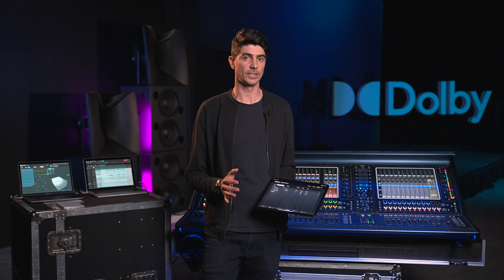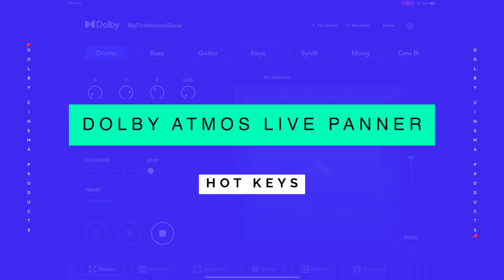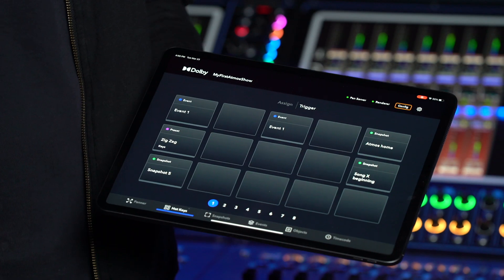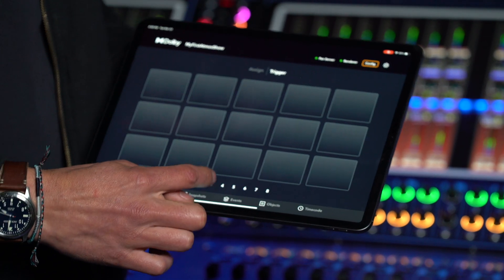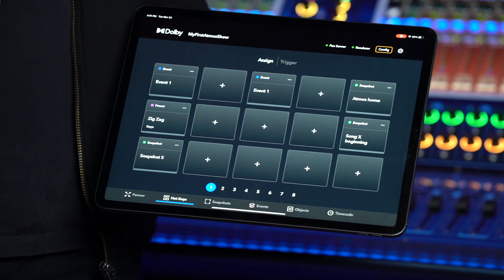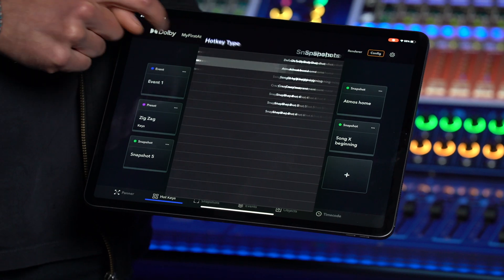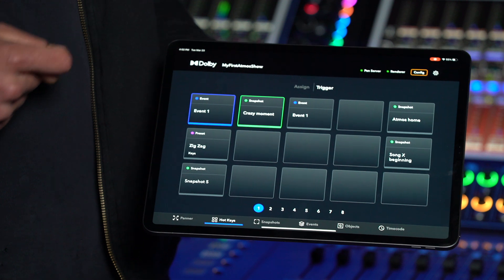Now let's look at the hotkeys page to quickly trigger all your automations. The hotkeys page lets you assign quick triggers for presets, snapshots, and events. With eight pages of hotkeys, you can easily program and personalize each layout given your preferred workflow. To assign an action to a hotkey, ensure config mode is enabled, then tap the assign selection. You can now assign any event, snapshot, or single pan preset to a hotkey. The name of the action will display on the hotkey trigger along with its associated color coding: blue for events, green for snapshots, and purple for pan presets.